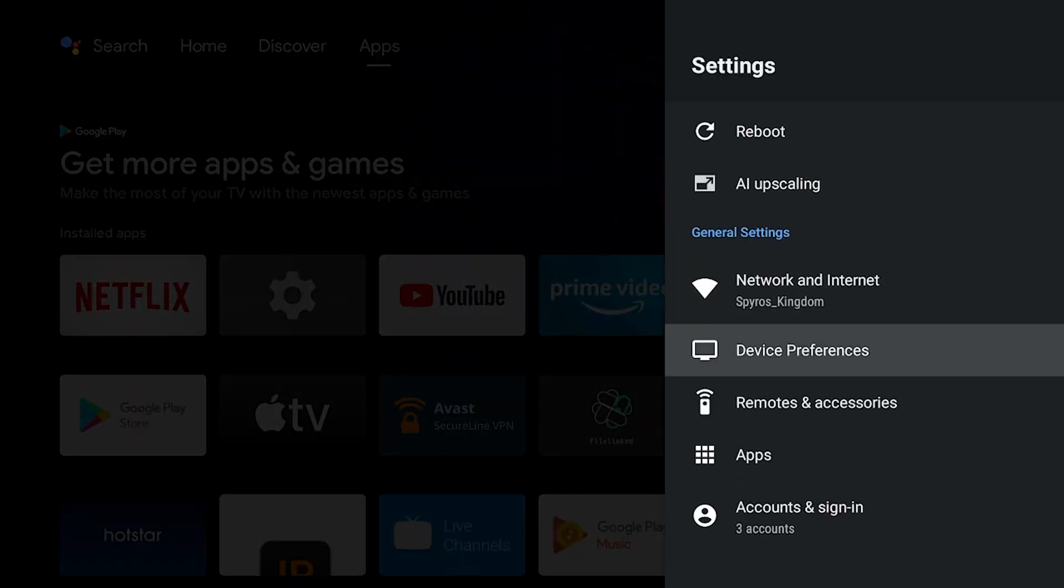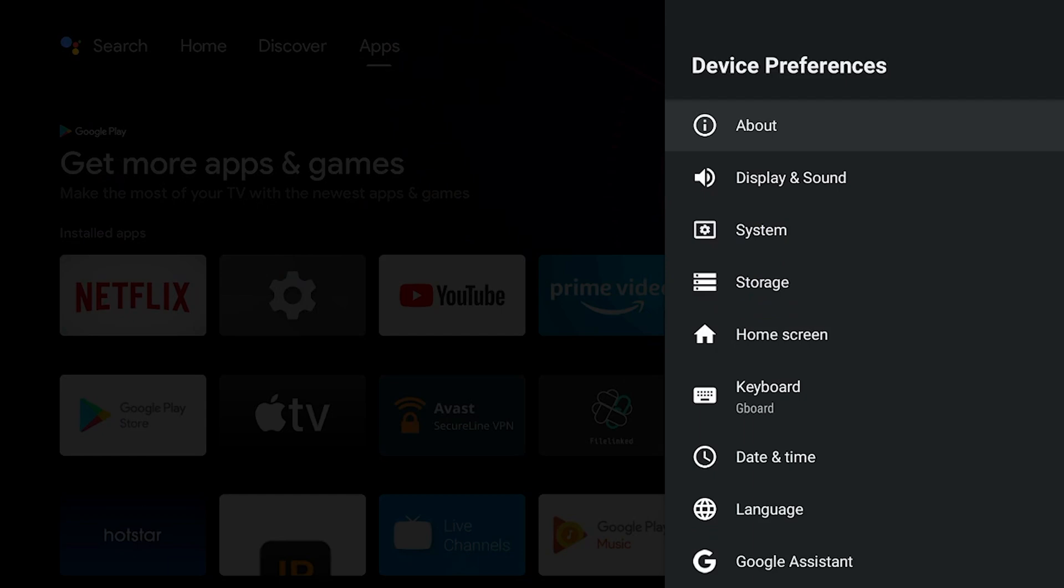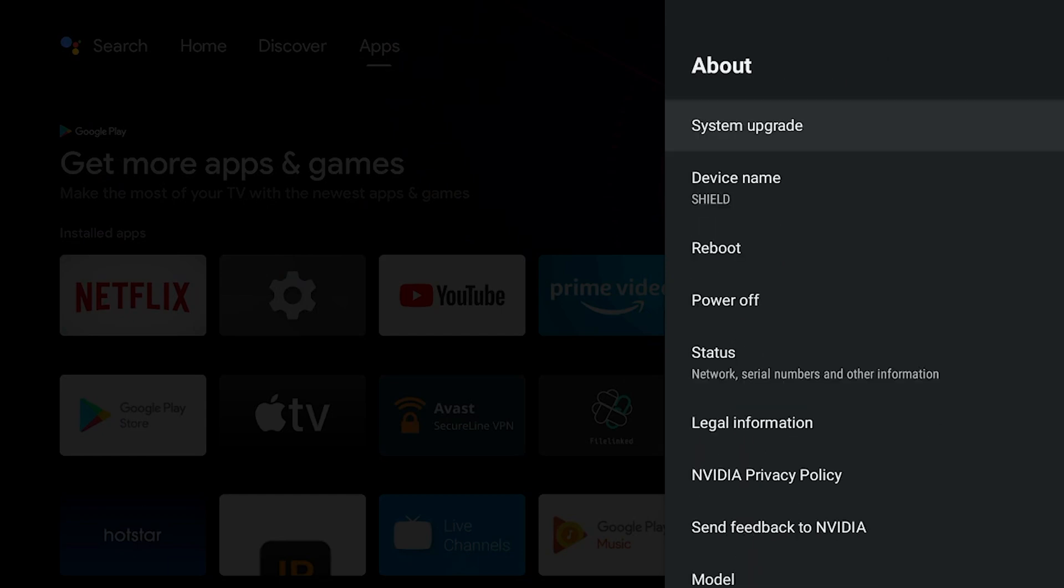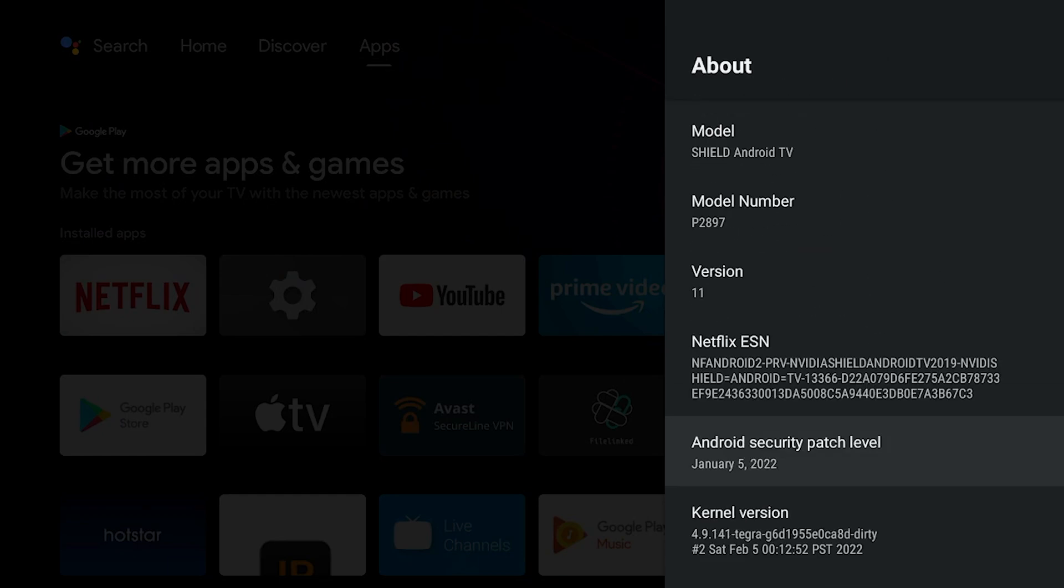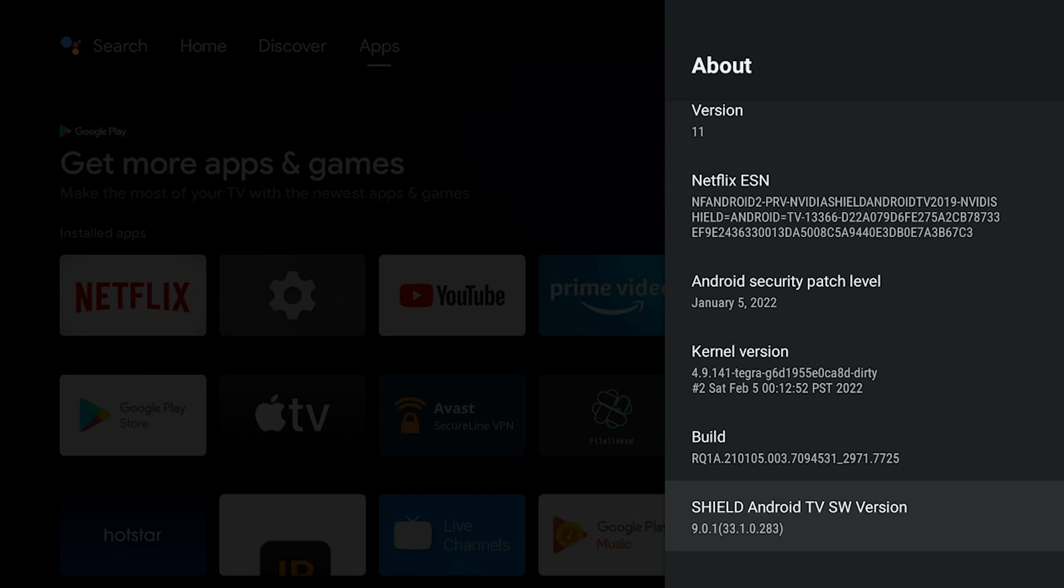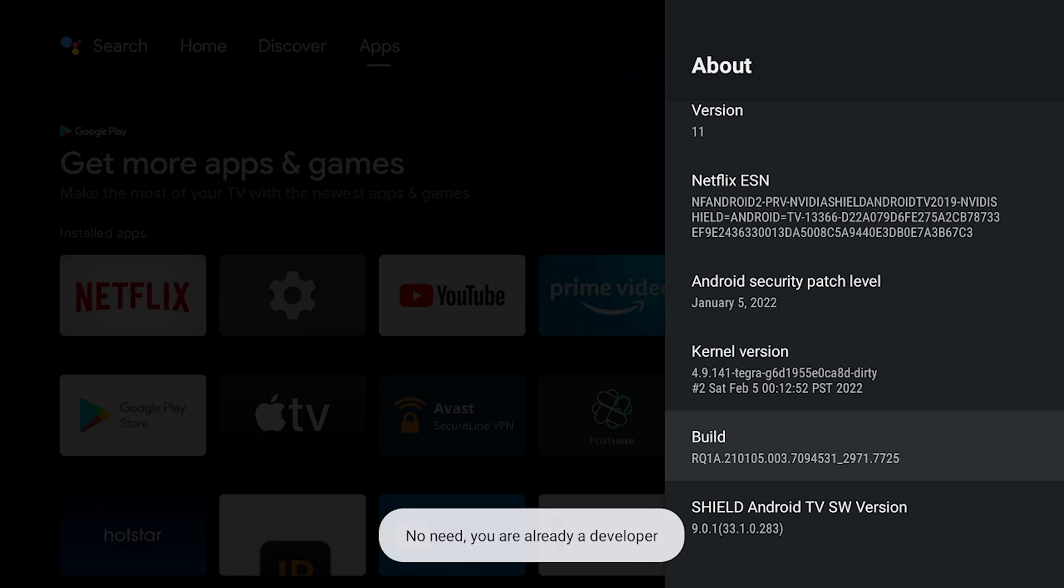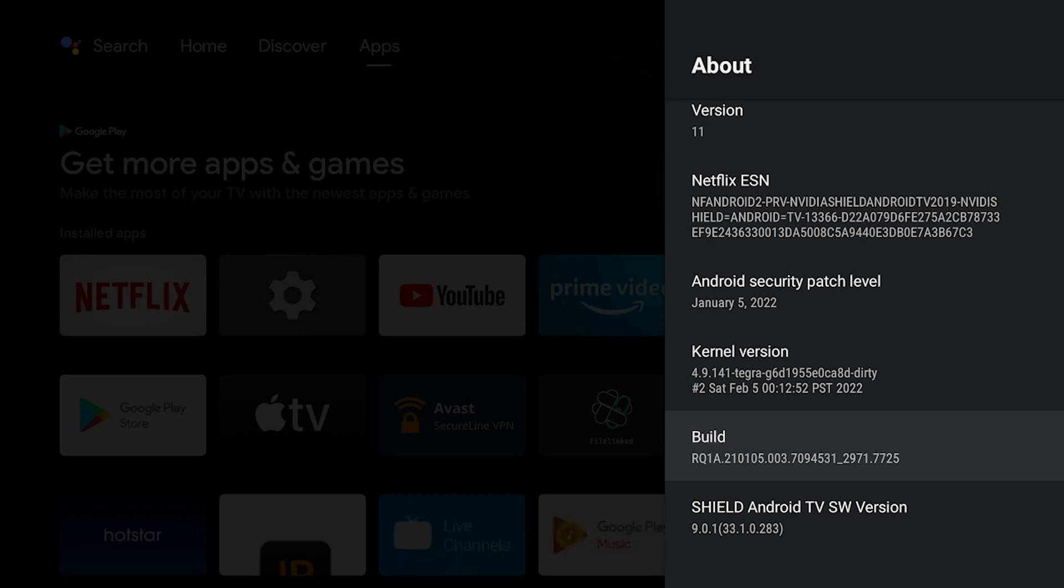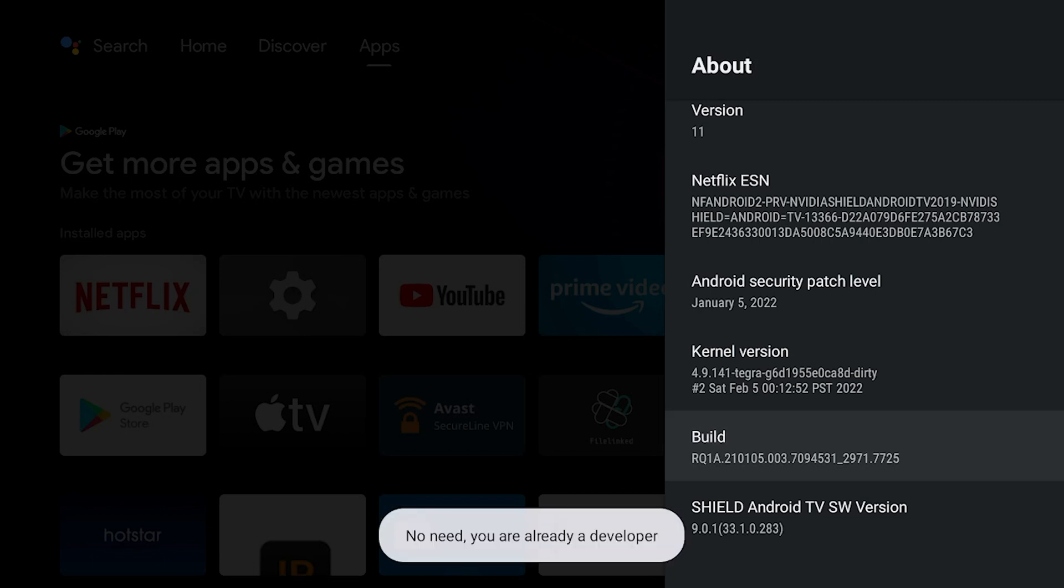We're going to go to the top here and we're going to go to our settings at the very top. We actually have to access something called developers mode. You're going to go to device preferences, go to the about section, and then you're going to scroll all the way down until you see your build number. We're actually going to click on that two to three times until it says you are a developer. If you haven't done this before you're going to need to continue to press it until it says you are a developer.